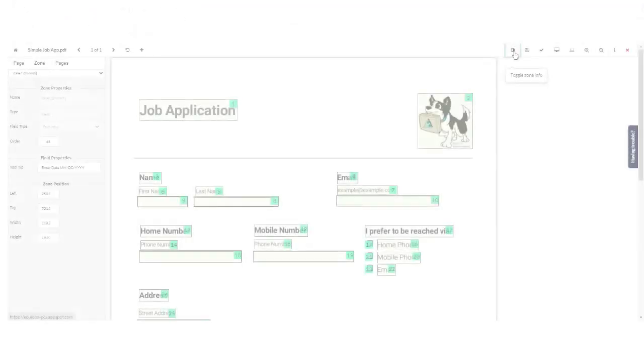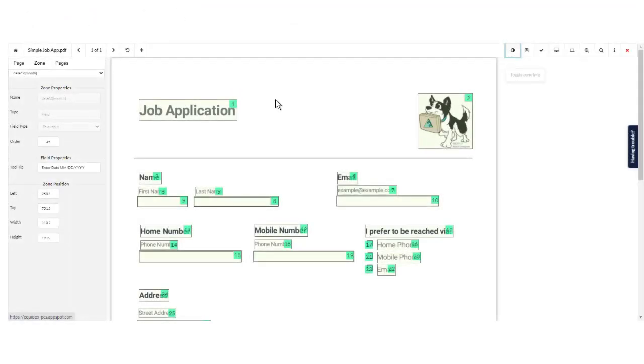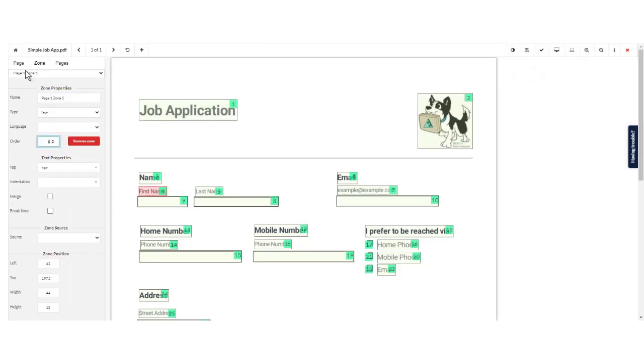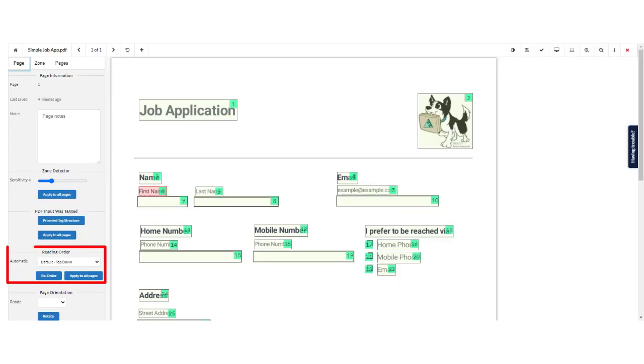Once your tooltips are entered, you can correct the reading order. For most documents, our reorder button does the job quickly and easily.